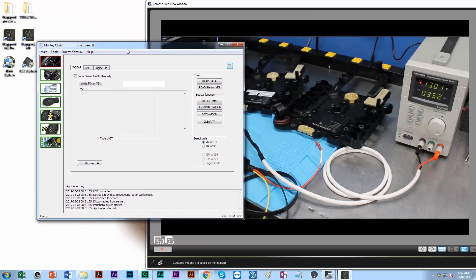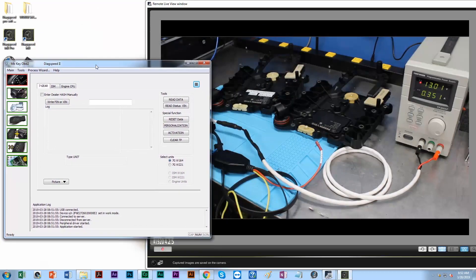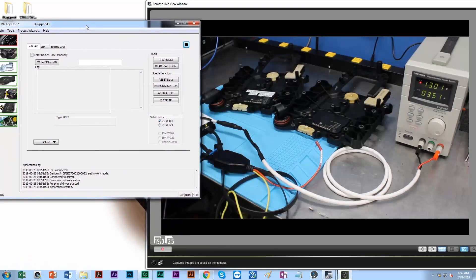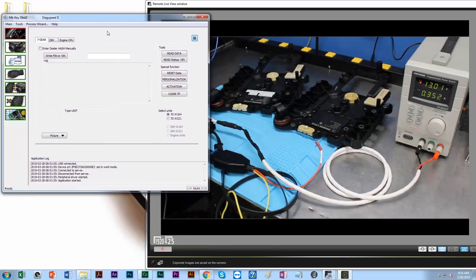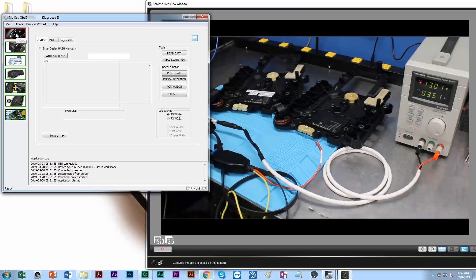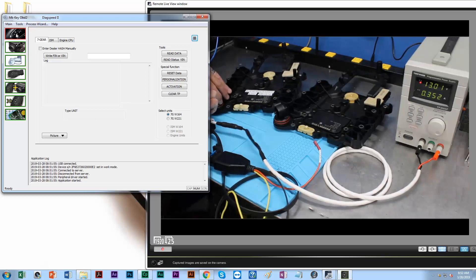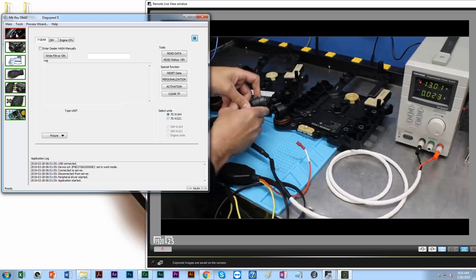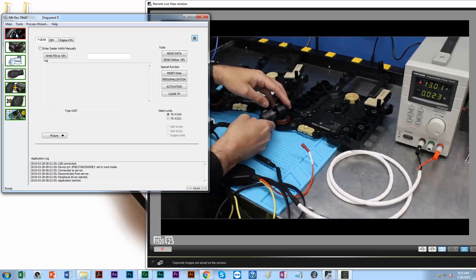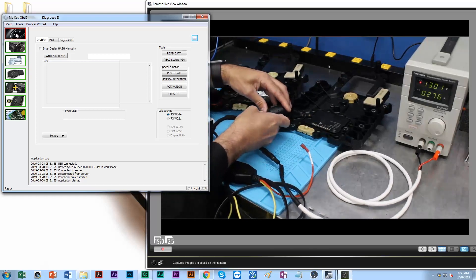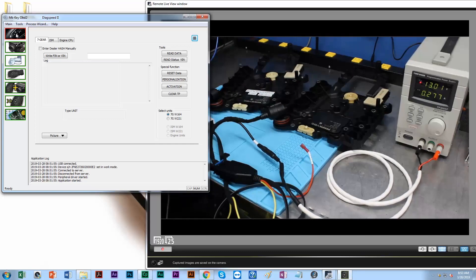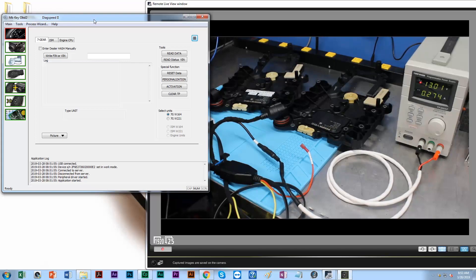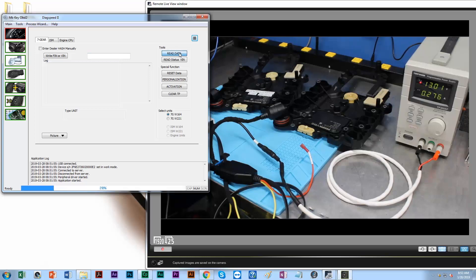My Diag Speed Pro software is open. When it opens up, it's automatically in our control units page, which is the first icon. Step one for this specific process is we're going to be going through extracting the old information out of the existing conductor plate, and we're going to swap it and program it into our donor. Go ahead and hit read data.